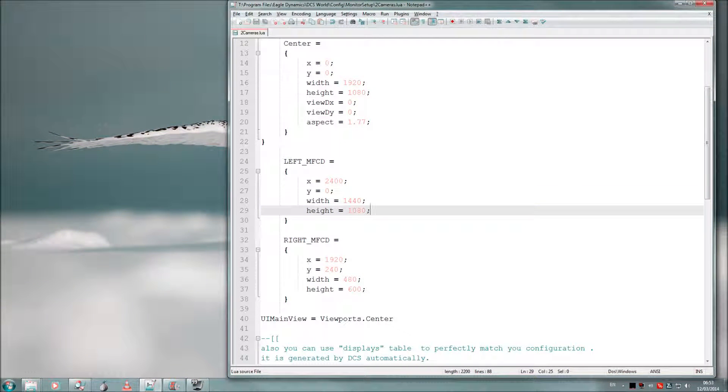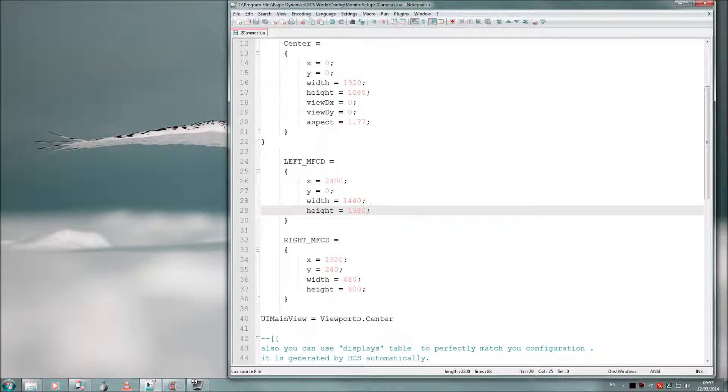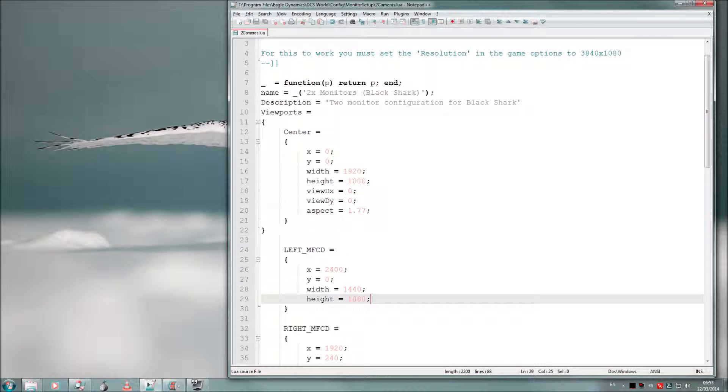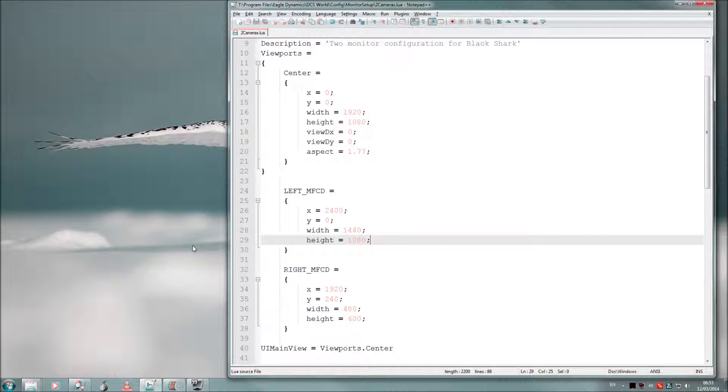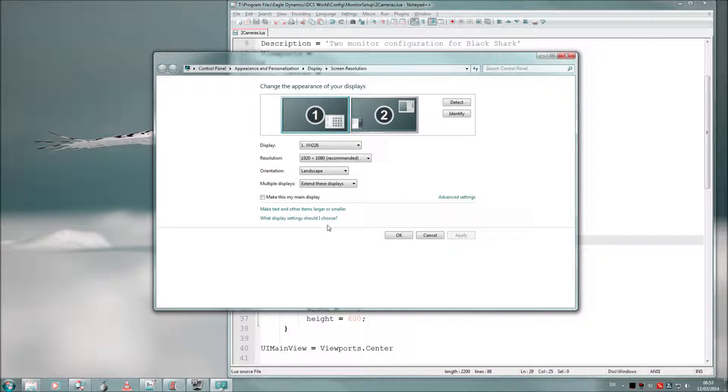Now to get this to render on my left monitor physically, I have to right click on Windows 7 desktop and go to screen resolution. And what I do is I simply drag monitor 1 to the right.